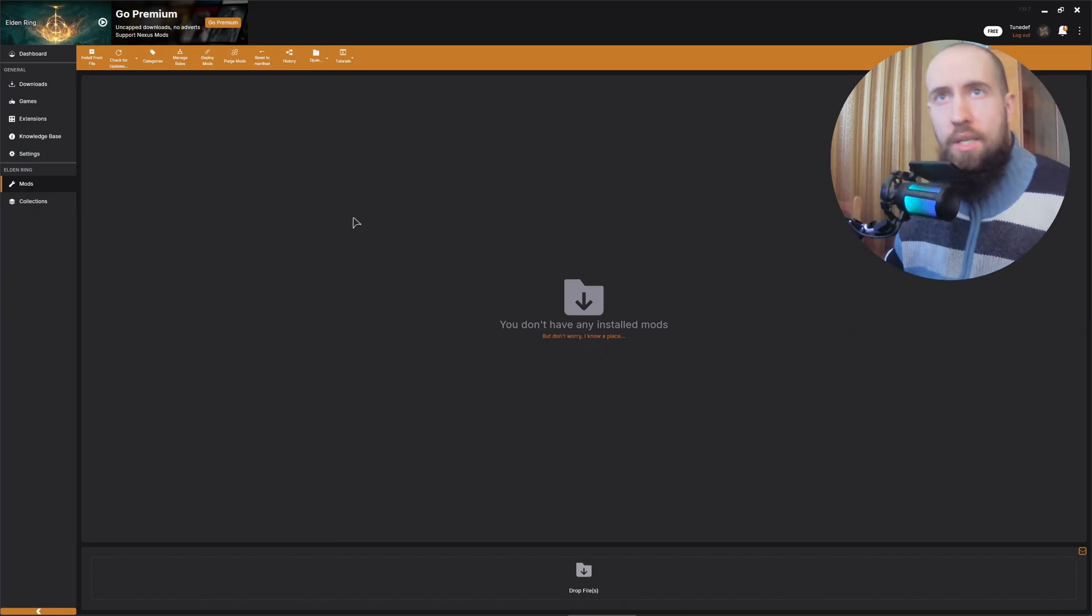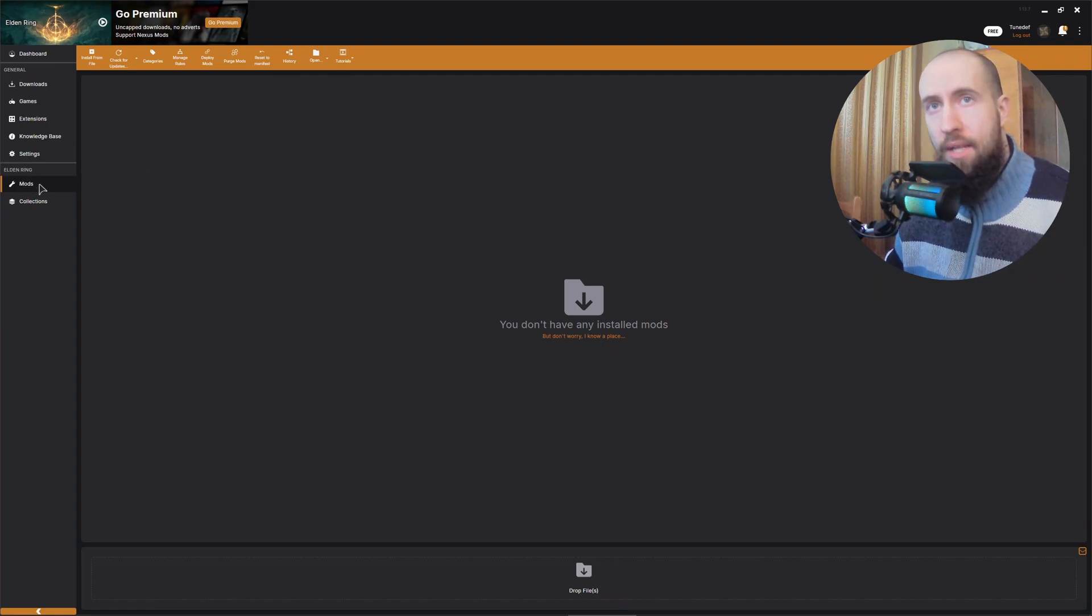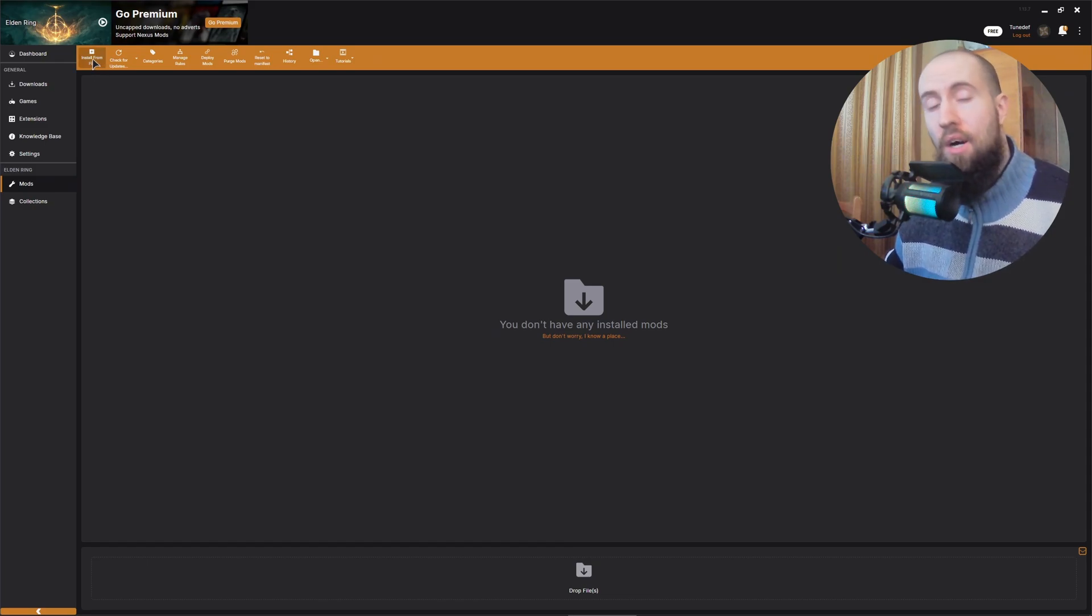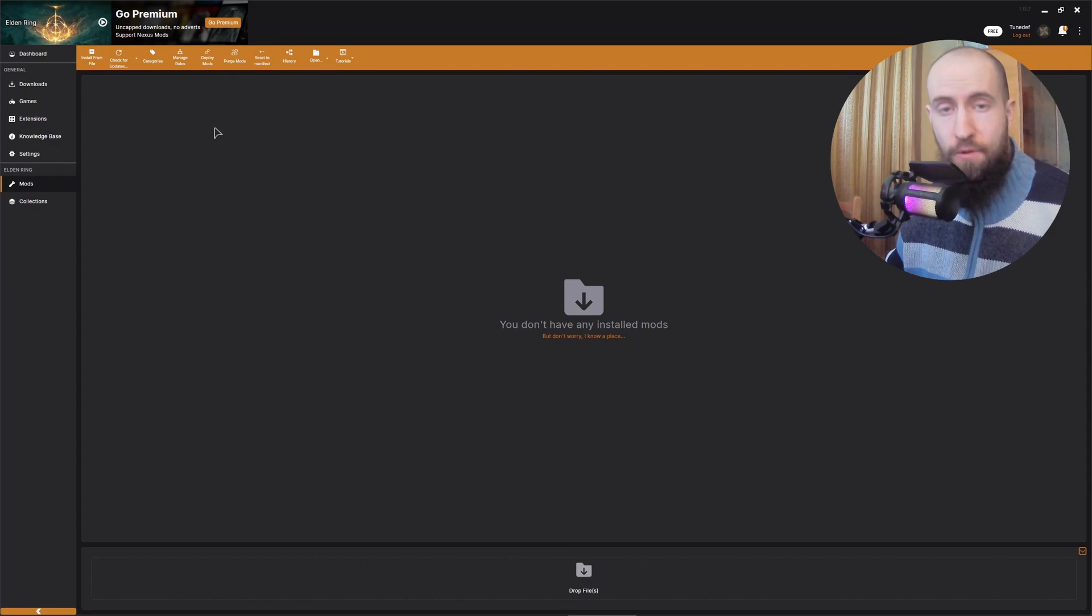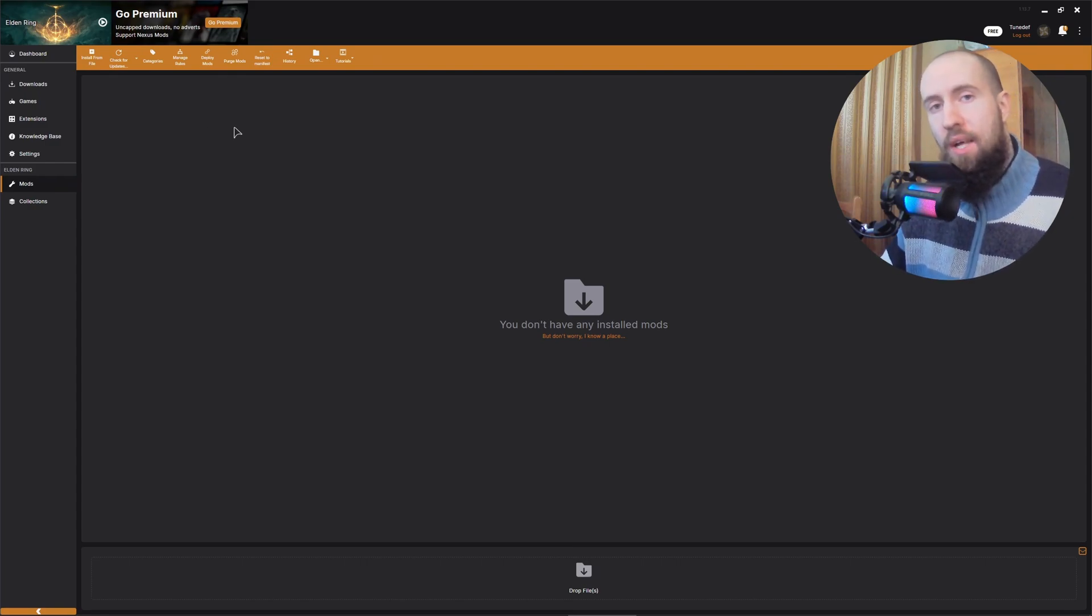And now, guys, if you want to install the mod, you just go to mods. As you can see, there's Elden Ring. This is our game. And just install from file. You press on that. You find that archive that we have previously downloaded and it's going to be automatically installed for you. You don't have to mess around with the files. And that's how you install the Elden Ring mods, guys.